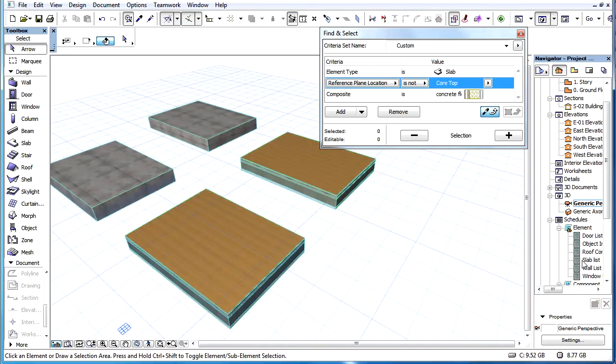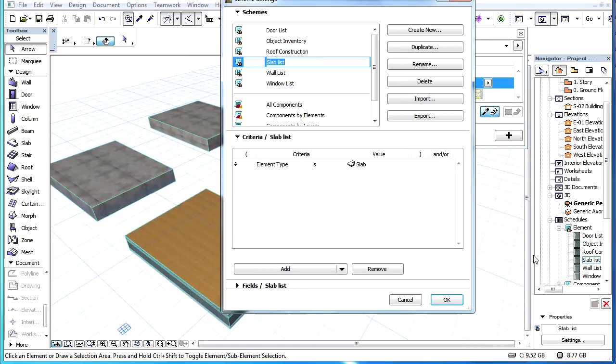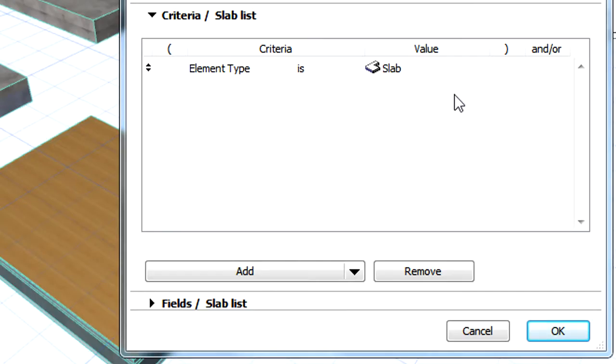The Slab Reference Plane Location is also available as a new criterion in Interactive Schedules. Let's display the Criteria panel of the Scheme Settings dialog.